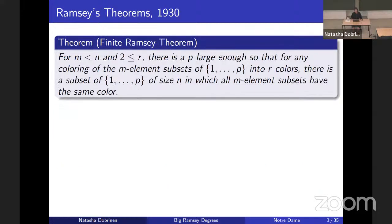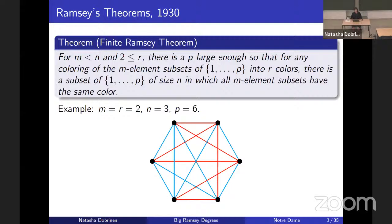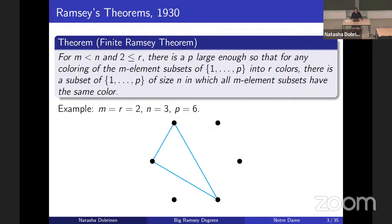The pigeonhole principle is the beginning of how one does induction proofs to get stronger Ramsey theorems. The finite Ramsey theorem says that given M less than N and two less than or equal to R, there is a P large enough so that for any coloring of the M-element subsets of any set of size P into R colors, there is a subset of size N in which all of the M-element subsets have the same color. As our quintessential example, if we're coloring pairs of vertices — coloring edges of a complete graph into two colors — and you want to find a monochromatic triangle, it's enough to start with six vertices, and then you are guaranteed to have a monochromatic triangle.